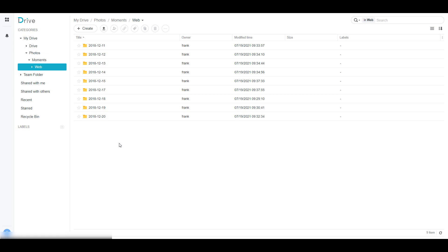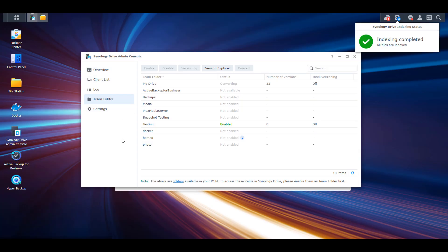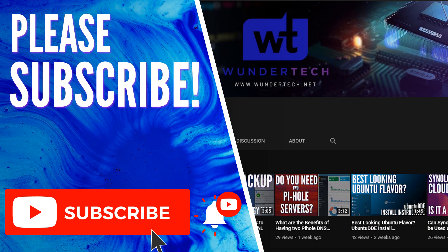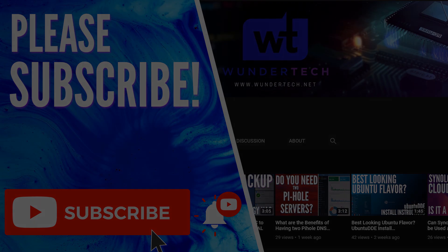This is going to be true for any application that uses the Home folder. As Synology says, this is irreversible, so make sure that you want to convert it before you actually do. At this point, anytime anything is uploaded to that Home folder, it will automatically show in Synology Drive because Synology Drive will be indexing it. Hopefully this video helped clear up exactly what this new feature does. If you have any questions, feel free to leave them in the comments. If you like the video, give it a thumbs up and please consider subscribing. Thanks guys.